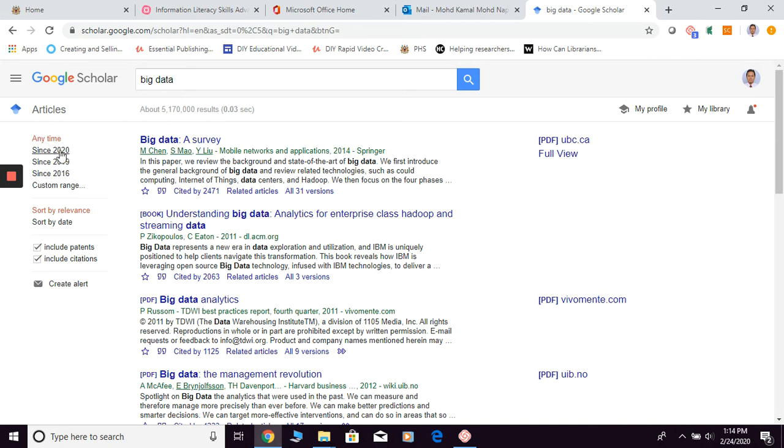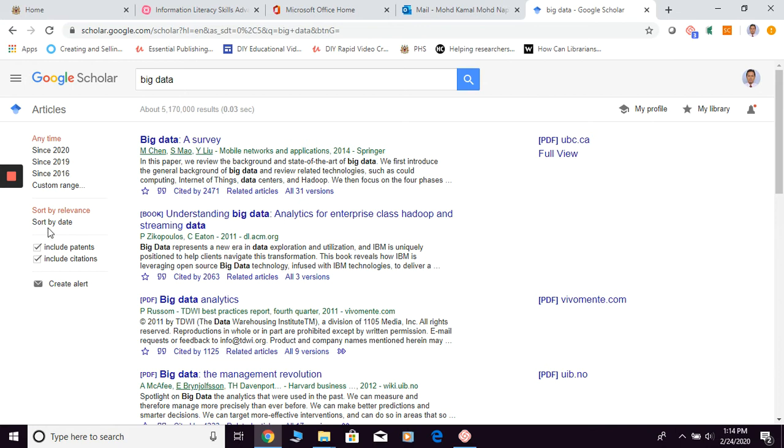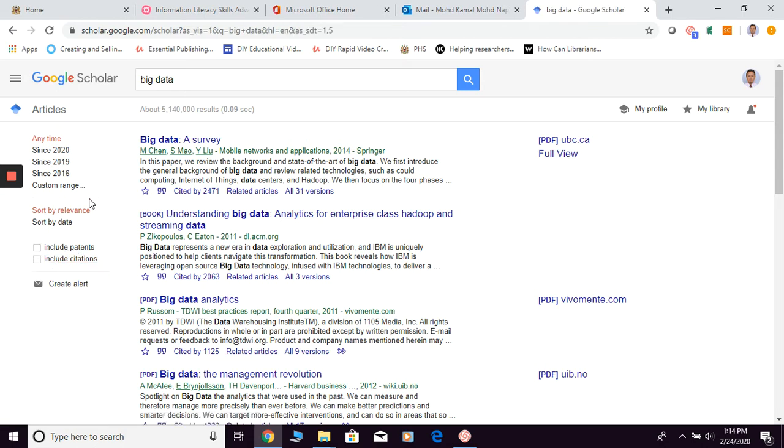You can refine by time; you can also custom range your period of time. By default they're going to sort by relevancy; you can change it to sort by date. You can choose whether you want to exclude patents, and you may untick in order to exclude citations as well.